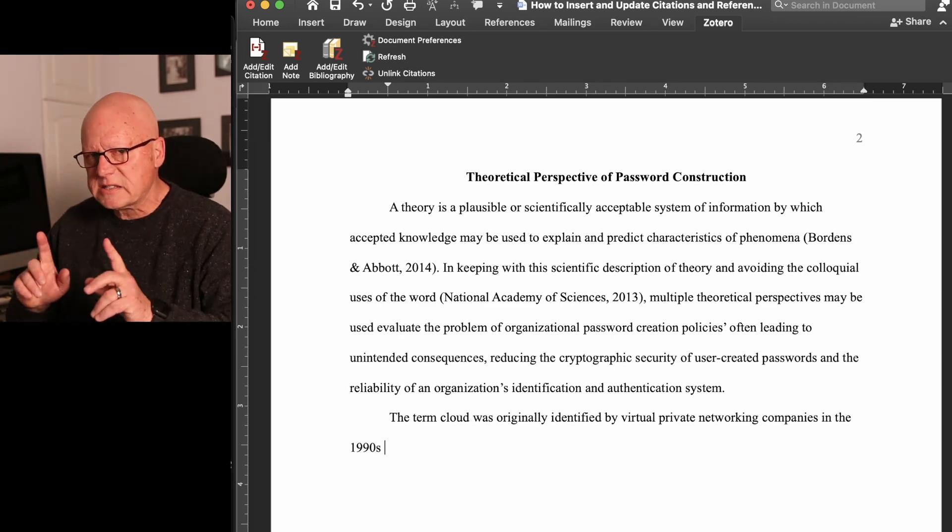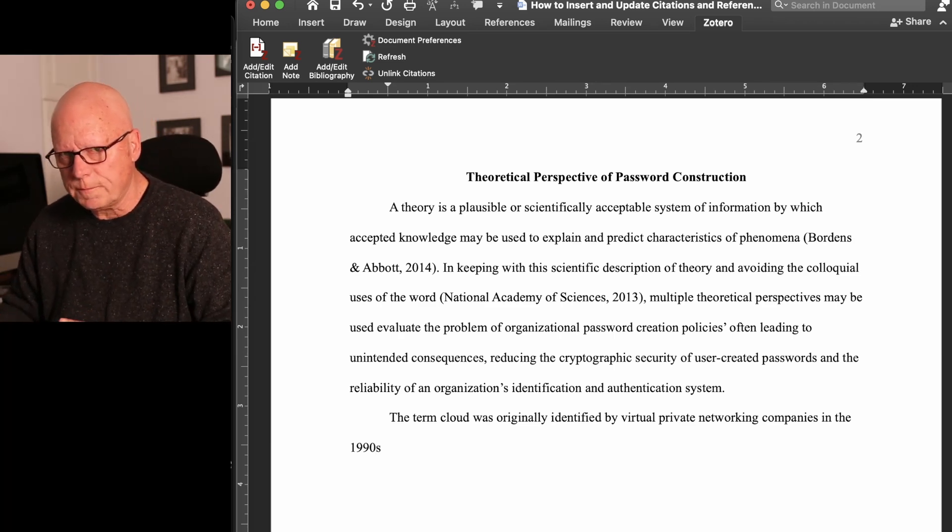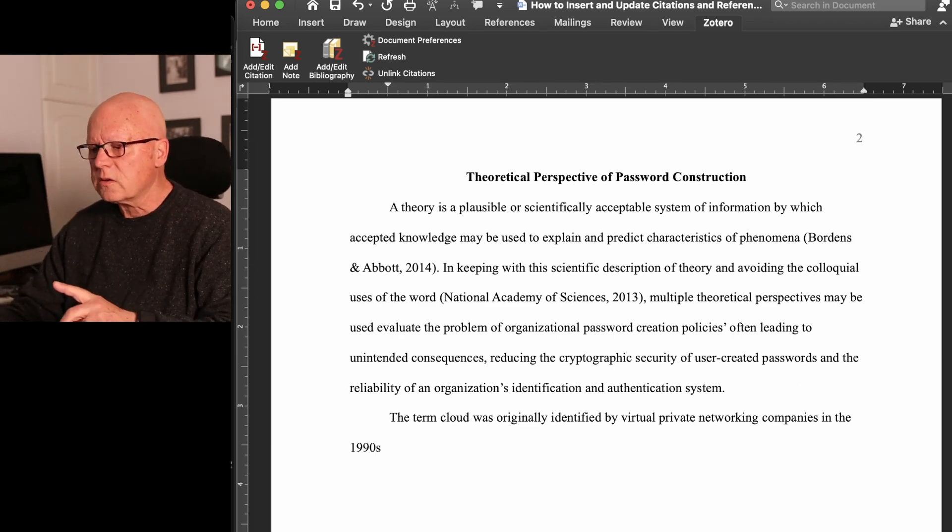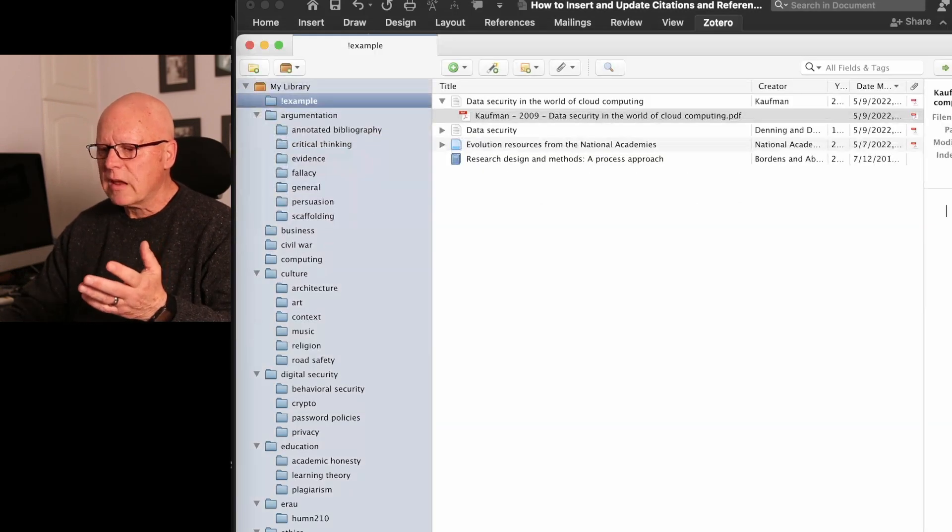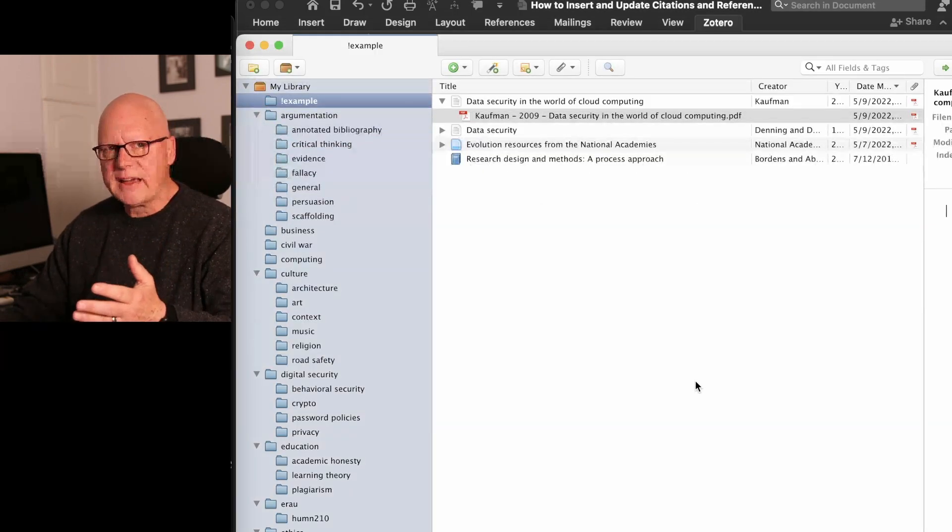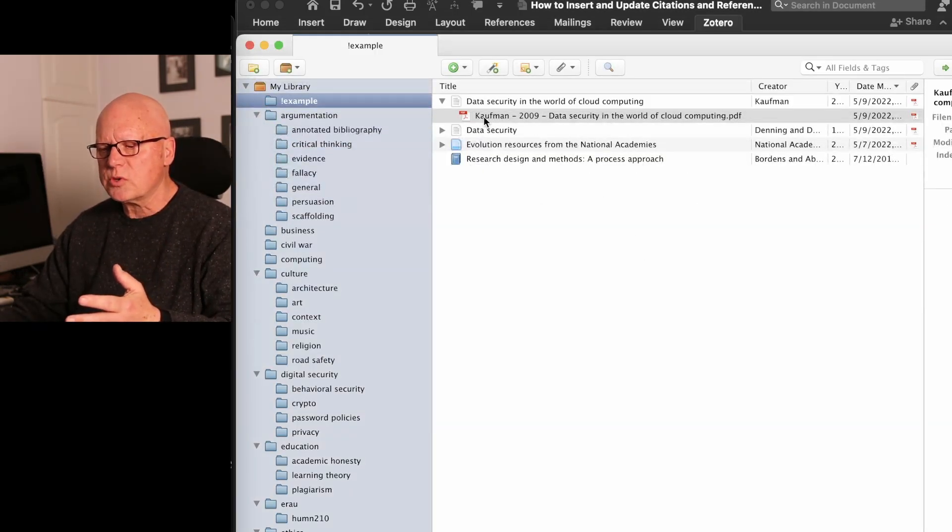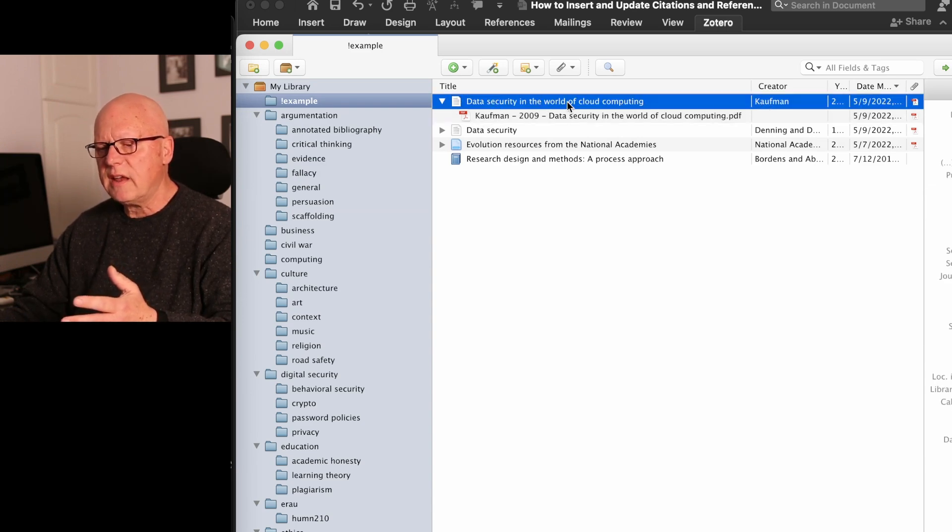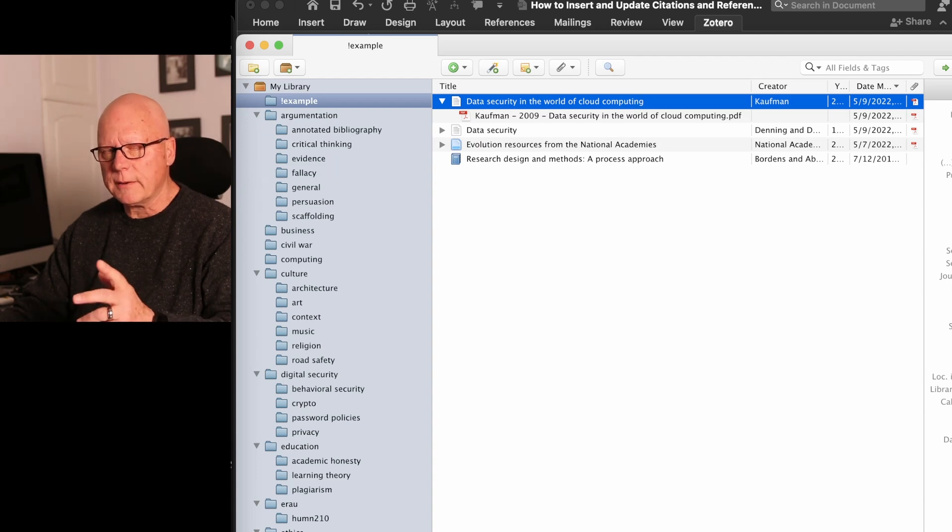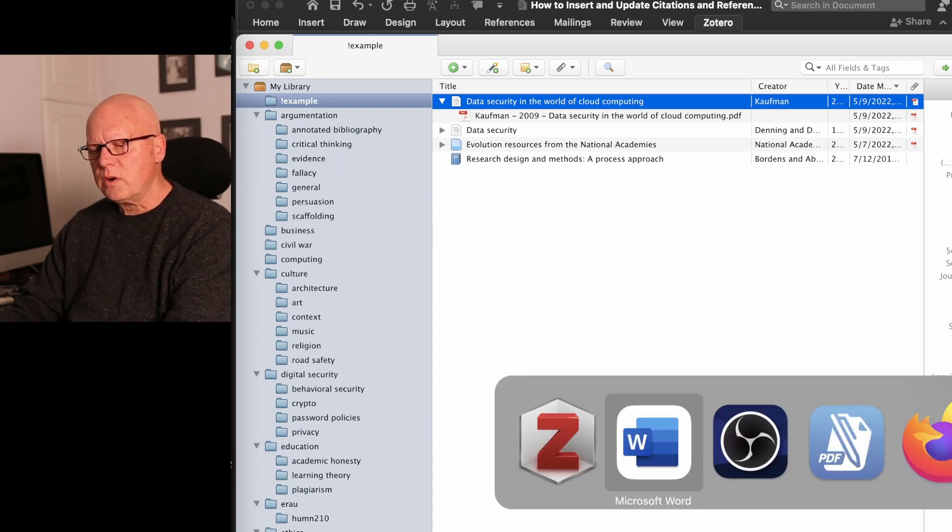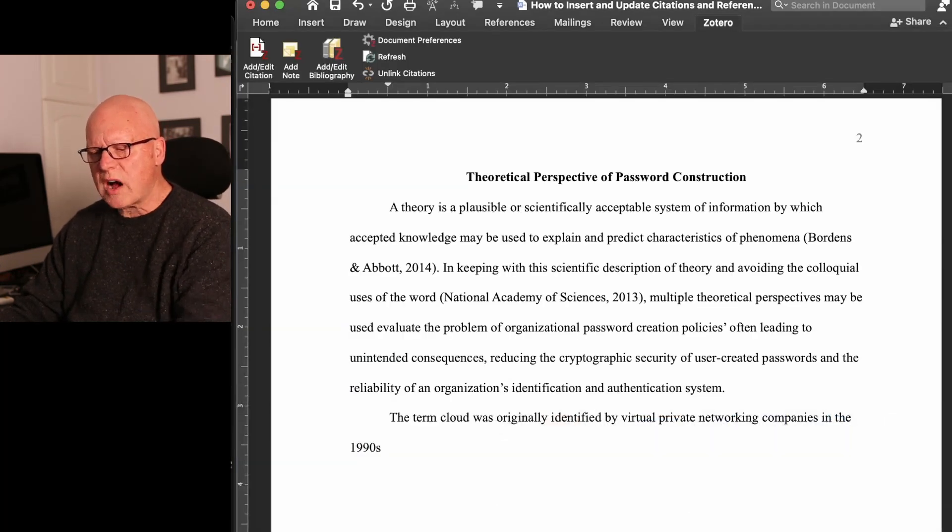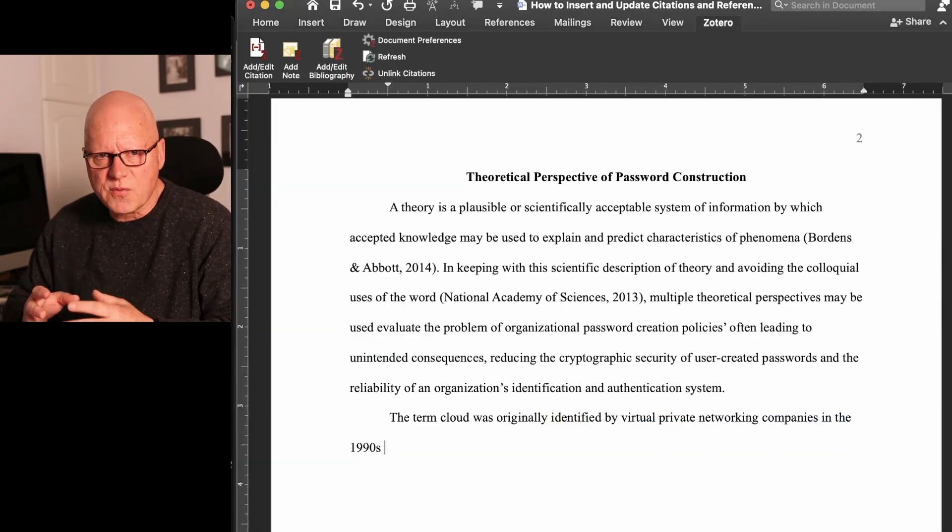Now I need to cite the article. So looking back at Zotero, I can see the article was written by Kaufman. And the title is Data Security in the World of Cloud Computing. So I'm going to first try searching for Kaufman.